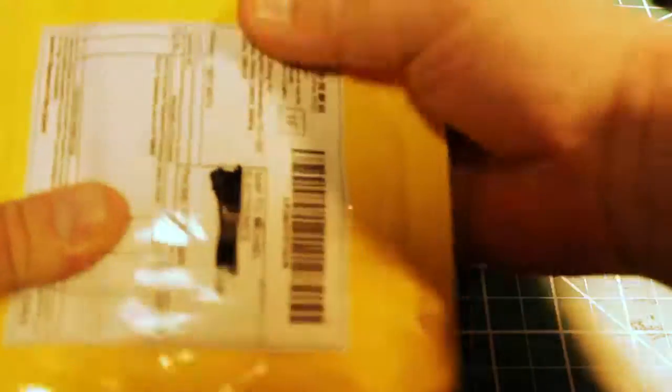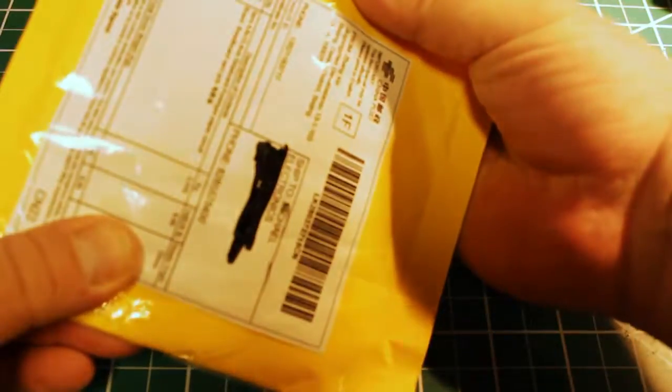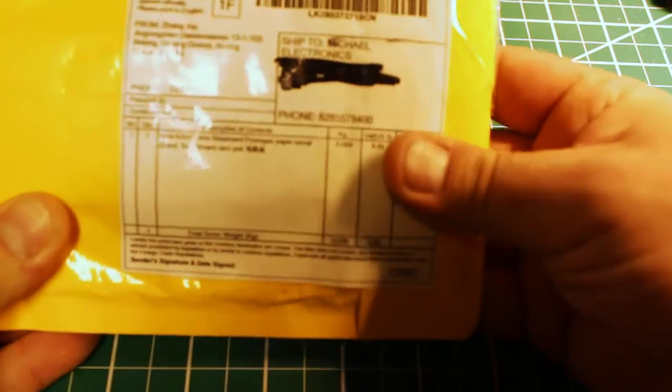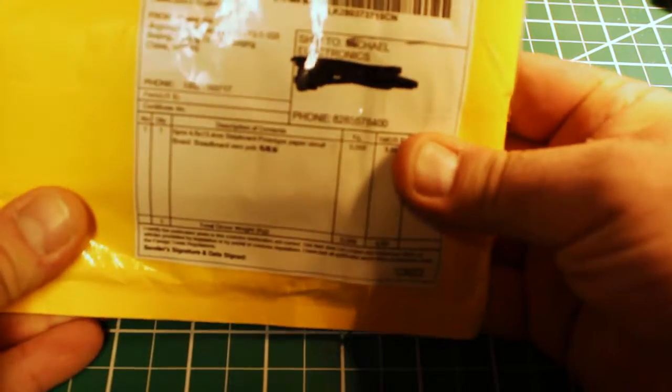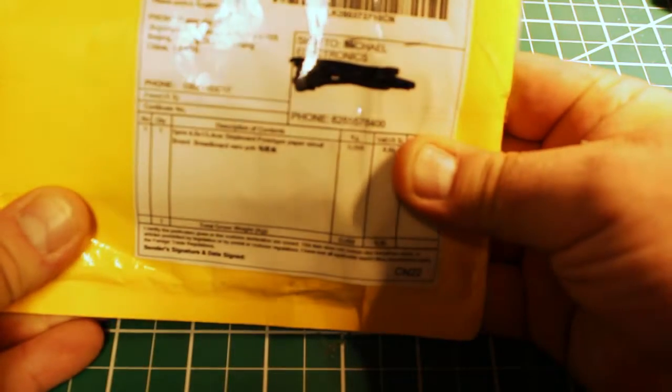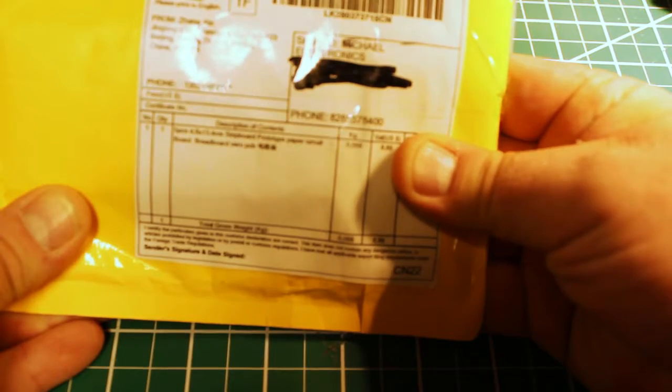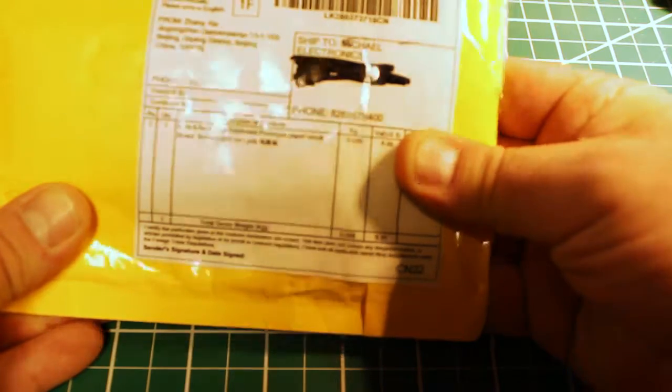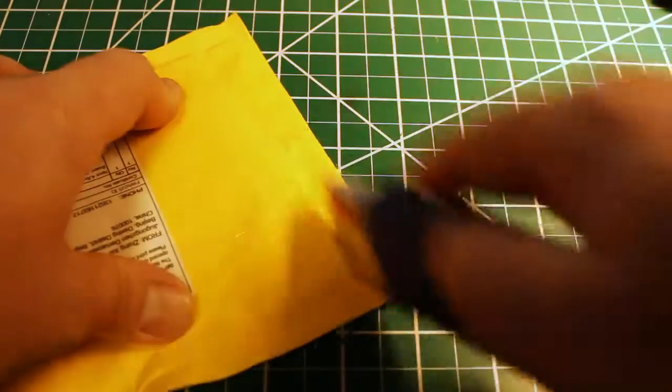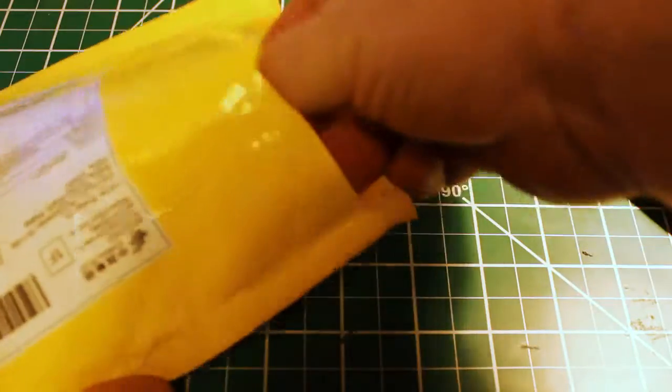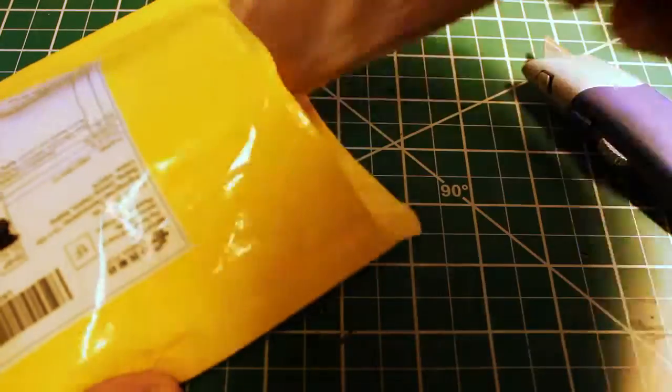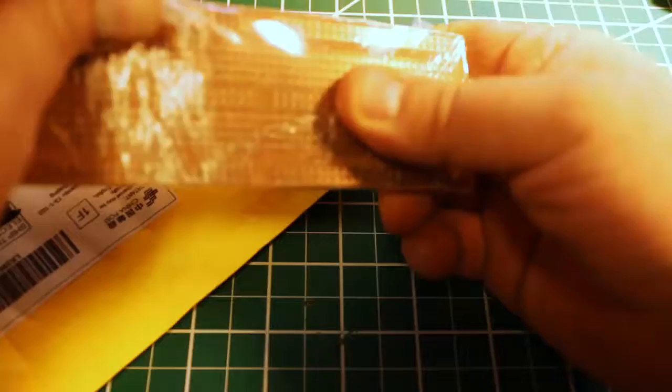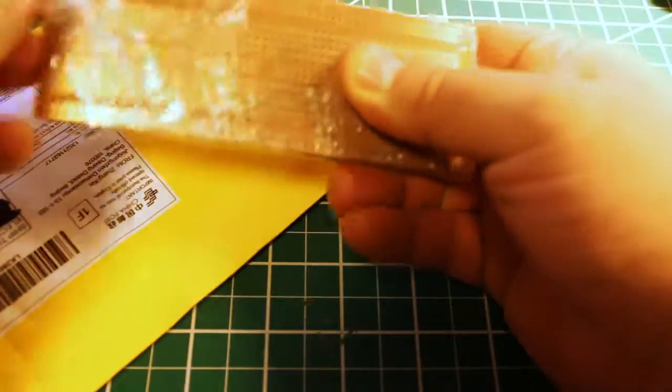Here, this one, let's see what does it say? It says stripboard prototype. Okay, I think this is perfboard, pretty sure.